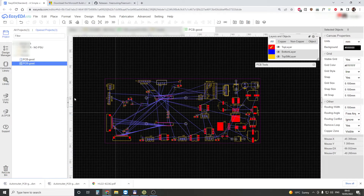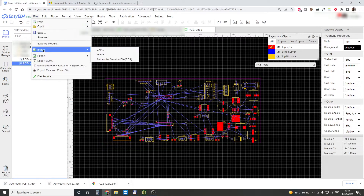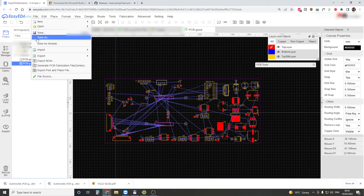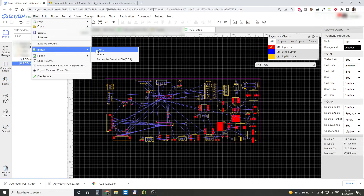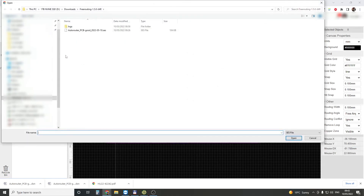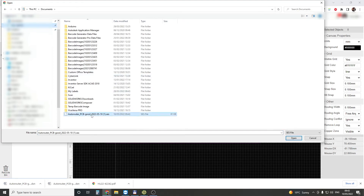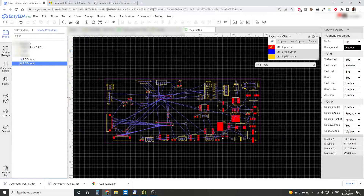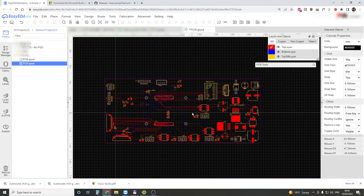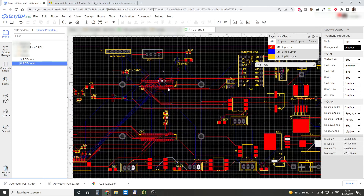Then you go back to EasyEDA and import Autorouter Session. Here you can find the file — Session — and open it. And it's been imported.